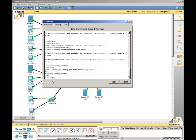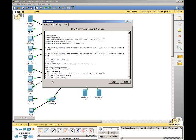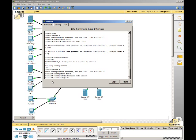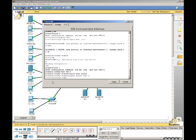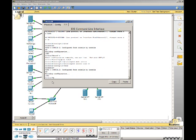The next step is to configure the interface that connects to Sales 2 PC. Config t, interface FA0/1, switchport mode access, switchport access VLAN 11, end, copy run start.